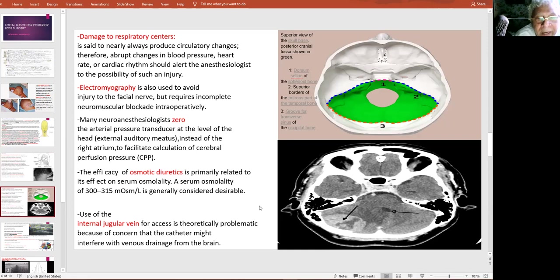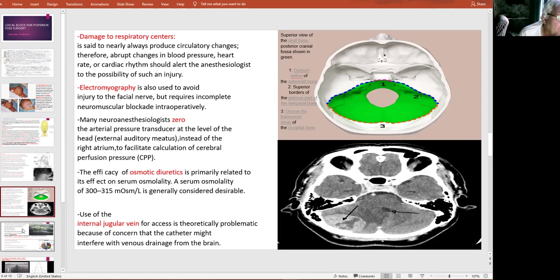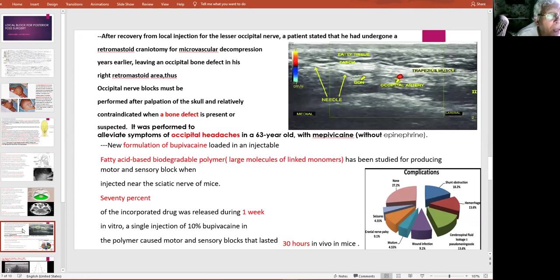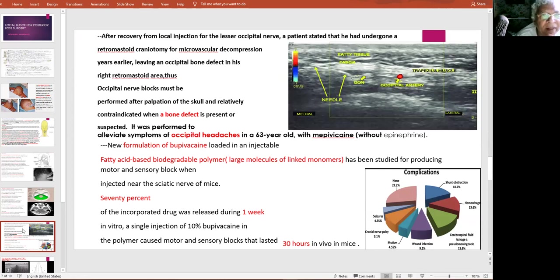The lower slide shows the shift of the fourth ventricle to the right, with the tumor visible. We had a case where a patient was given bupivacaine for occipital nerve block, lost consciousness, and we later discovered he had a previous occipital surgery where the bone was removed, making him susceptible to local anesthetic toxicity. Nowadays we have fatty acid-based biodegradable polymer preparations — special long-lasting formulations.